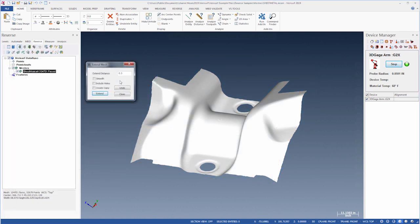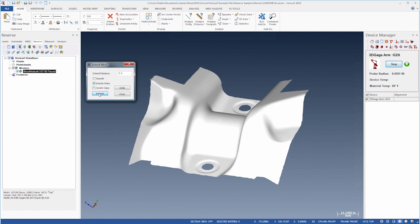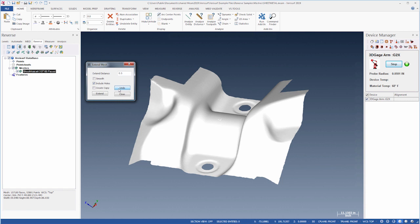The Extend Mesh function now includes an option to fill whole edges, and it features an Undo button to reverse the previous operation.